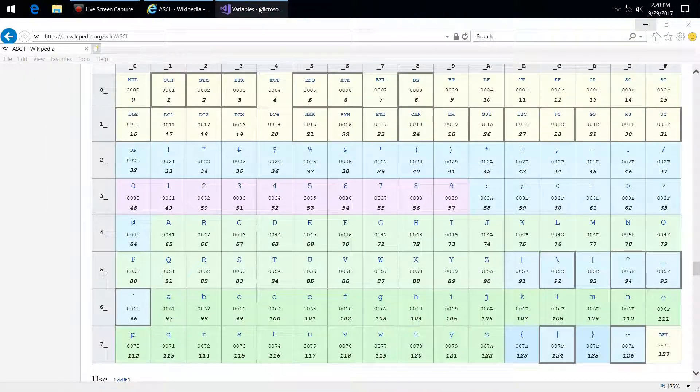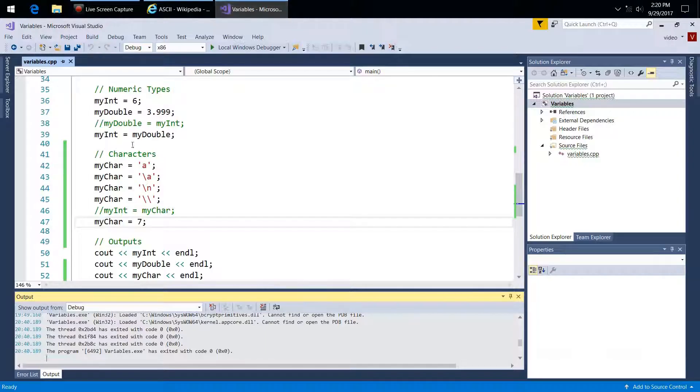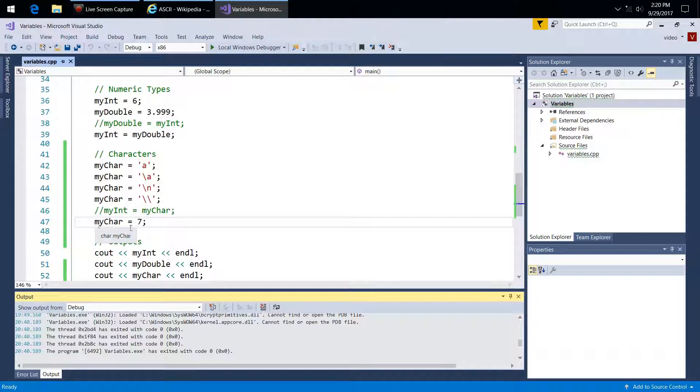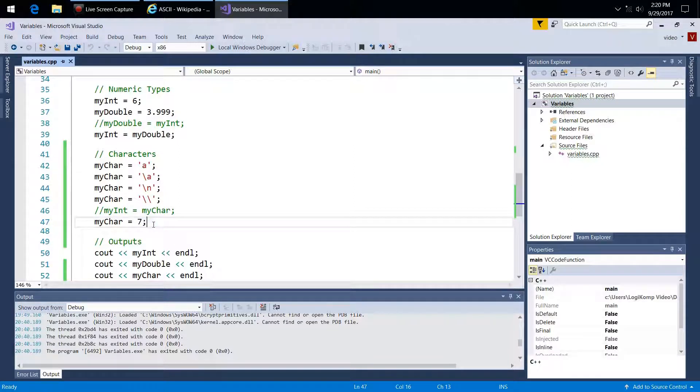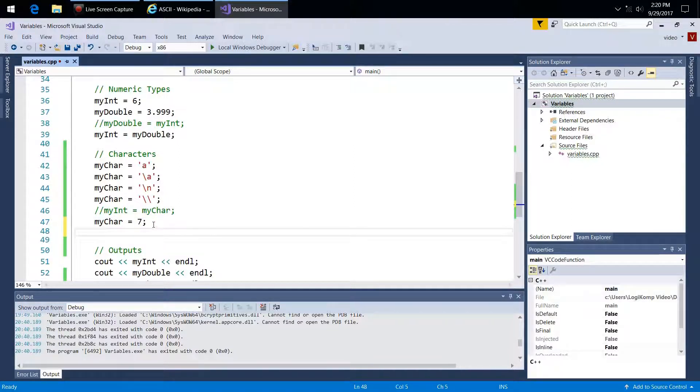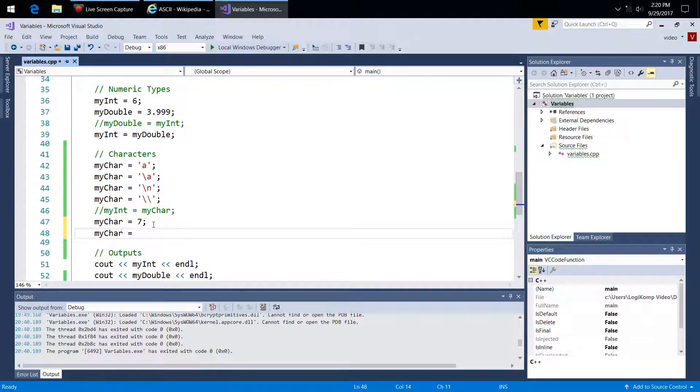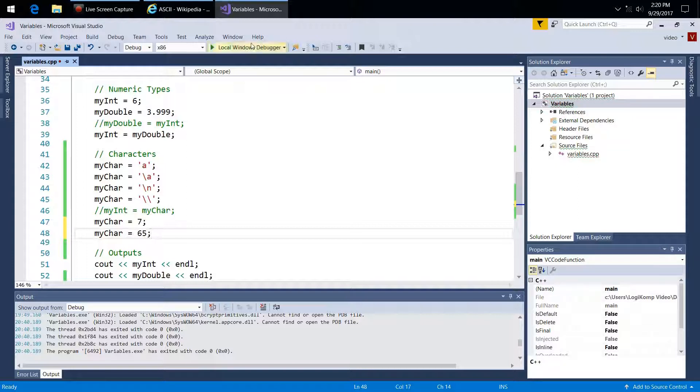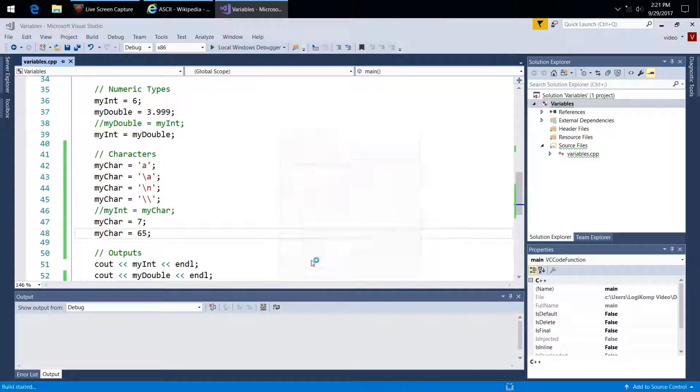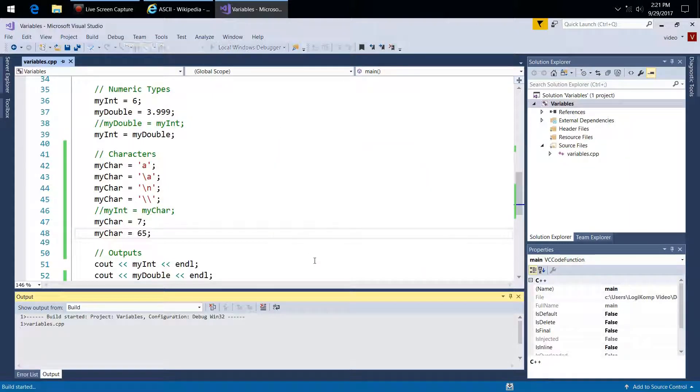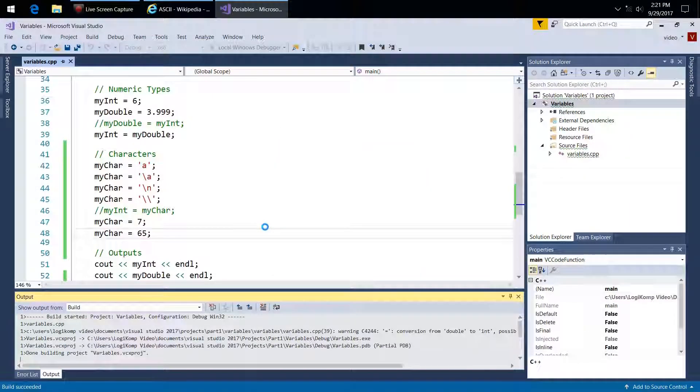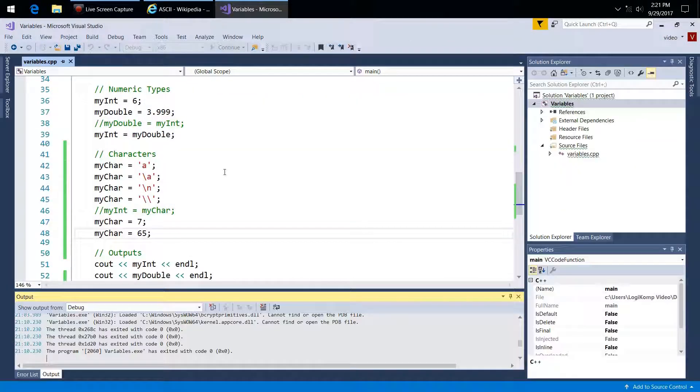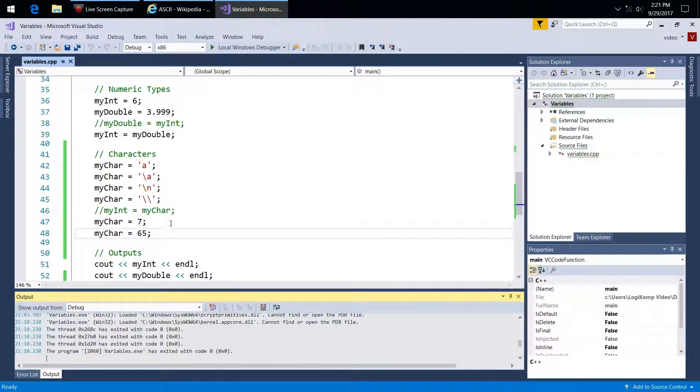Let's try instead of 7 here, or let me just write a new one. MyChar equals 65, semicolon. And let's try that. And so you can do that. There it is, capital A, where it outputs the char. That's straightforward.